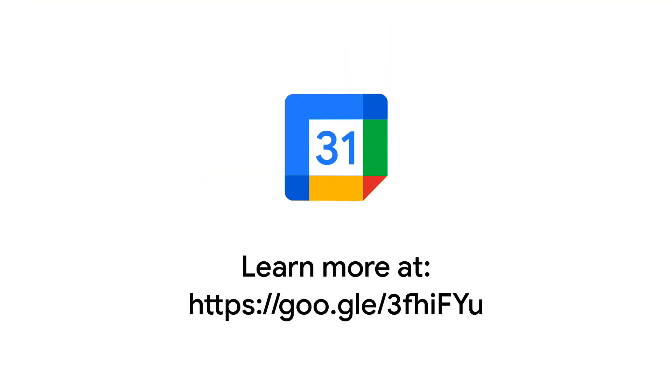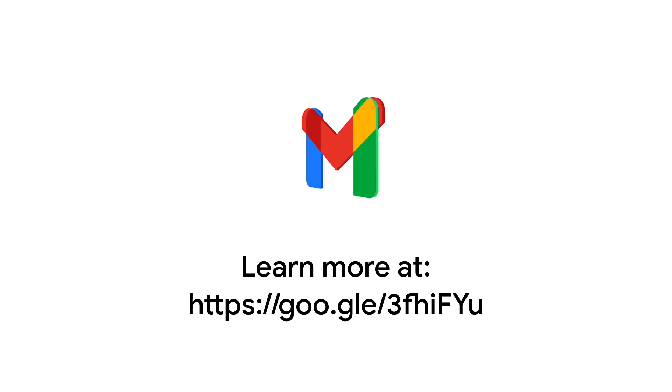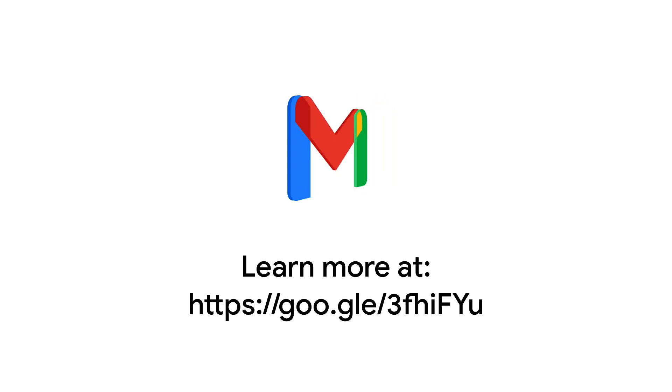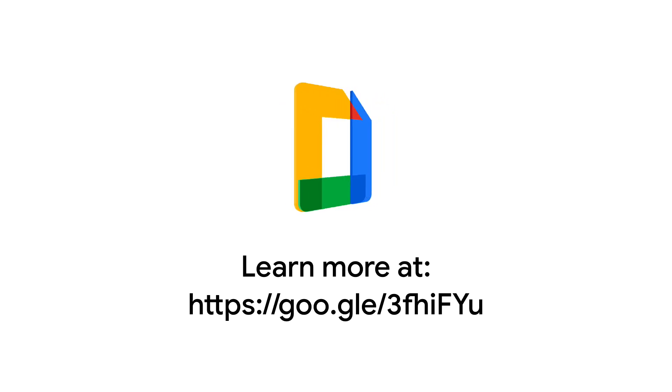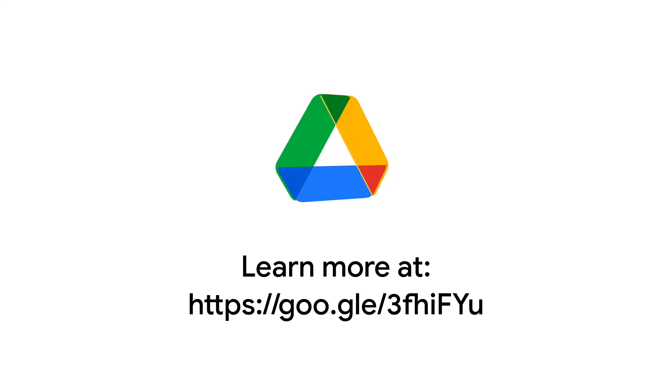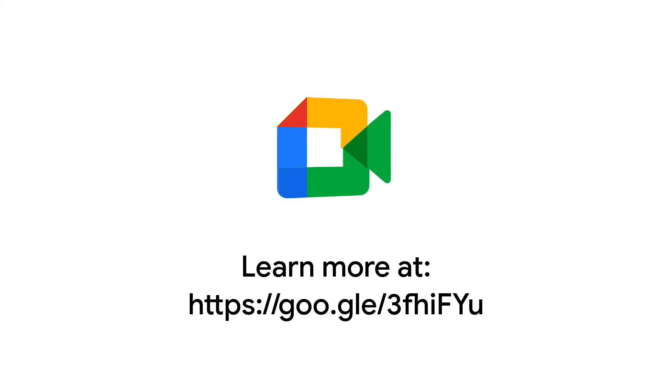For more help, check out the Get Started with the Data Migration Service page in the Google Workspace Admin Help Center. You will also find this link in the description of this video.